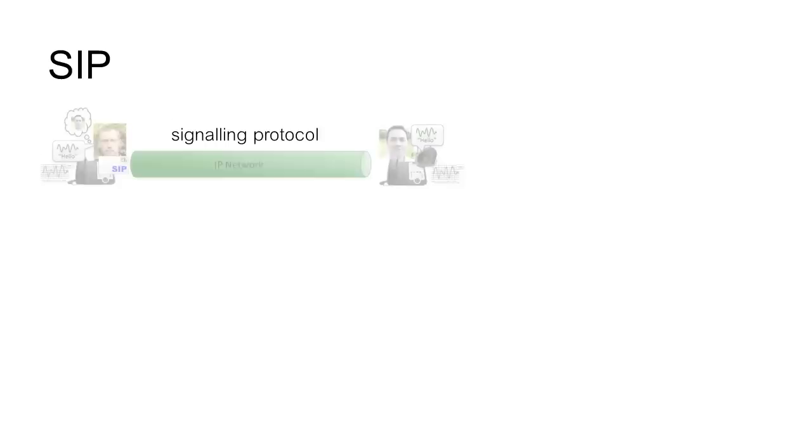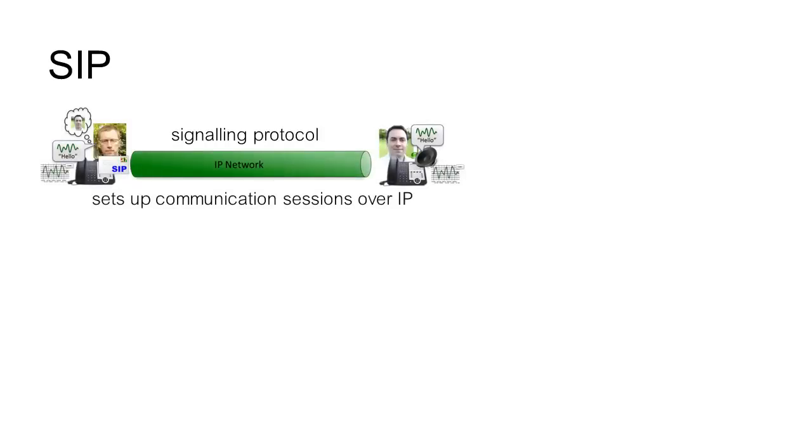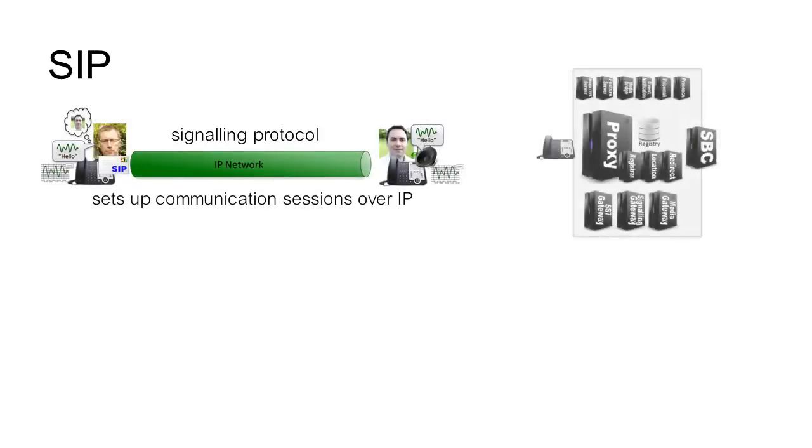SIP is a signaling protocol that sets up communication sessions over an IP network with user agents and a whole bunch of servers and gateways.